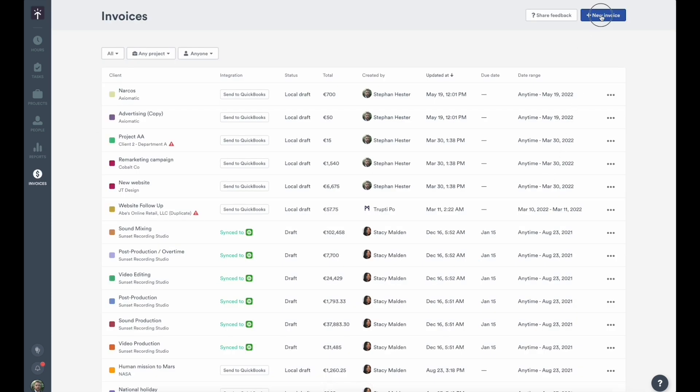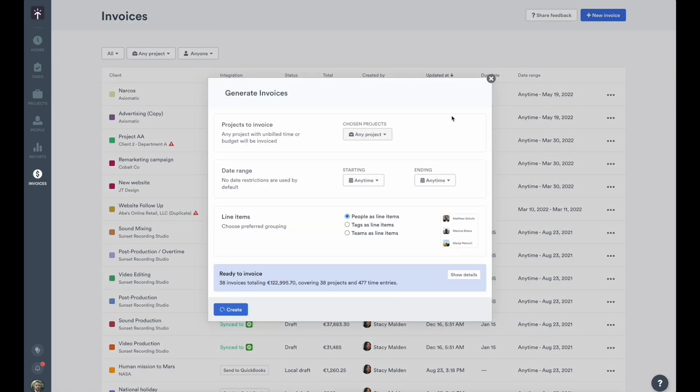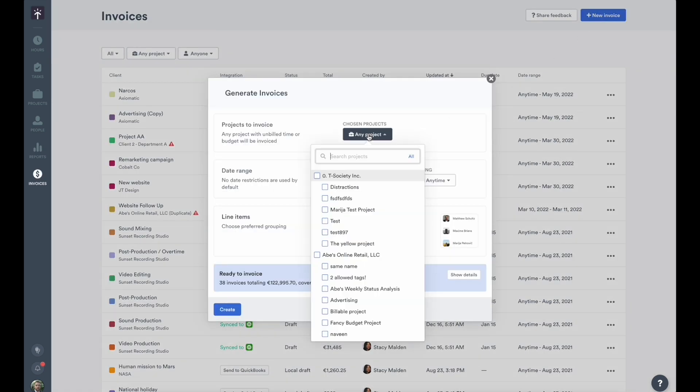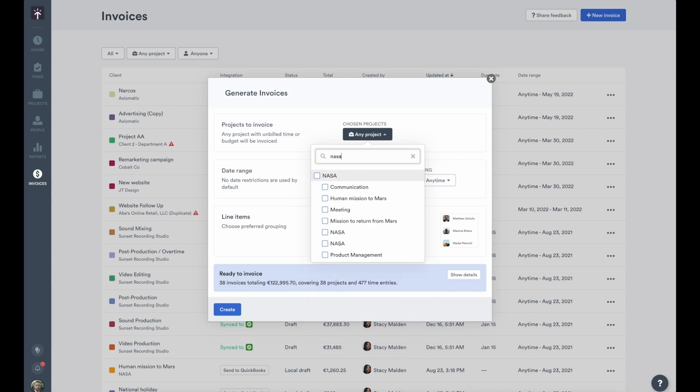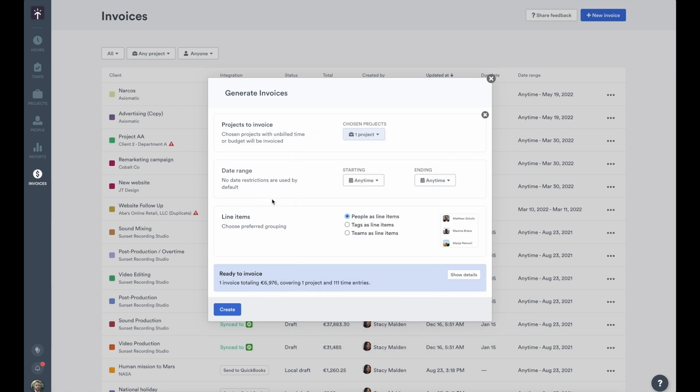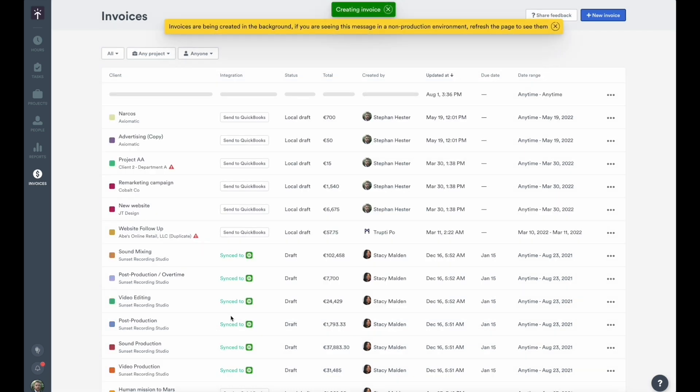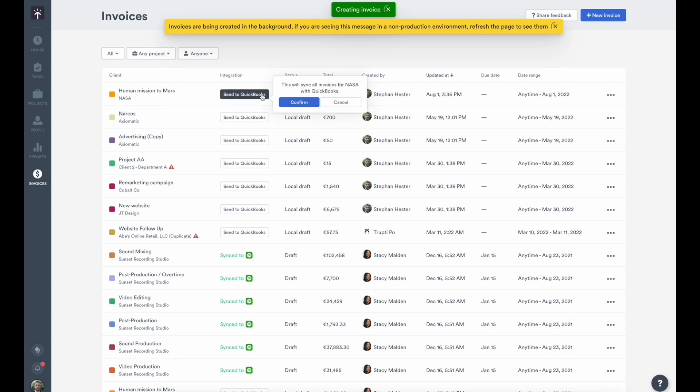From the invoices dashboard, you can harness the accuracy of automatic time tracking and combine it with the power of a specialist accounting solution. You'll see options to review and generate invoices, and with our handy QuickBooks Online integration, you can sync those over for processing in just a few clicks.